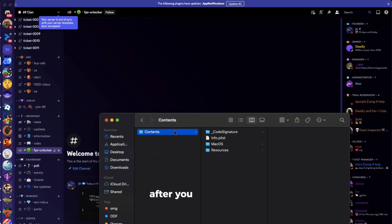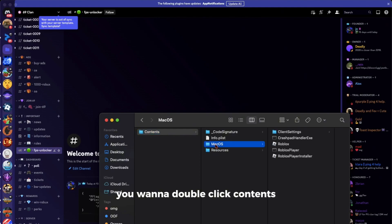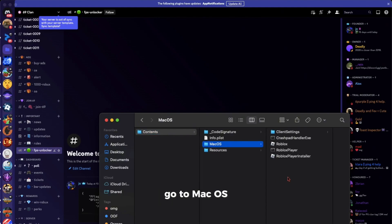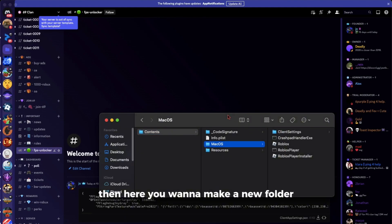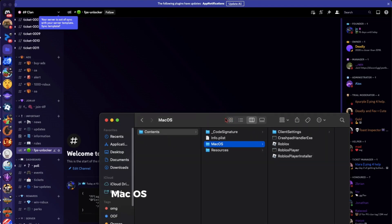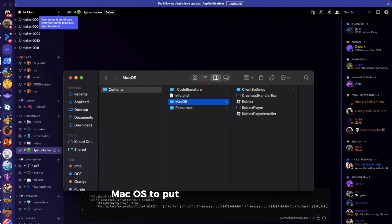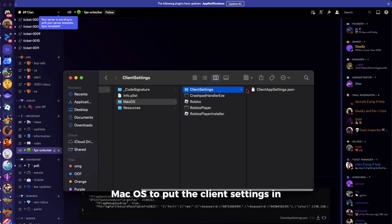After you've done that, you want to double-click contents, then macOS, and here you want to make a new folder to put the client settings in.